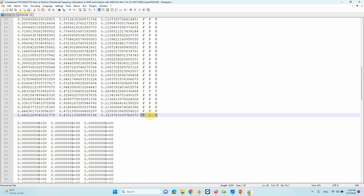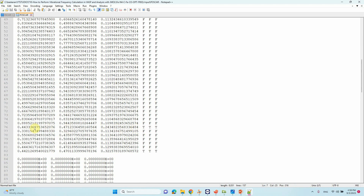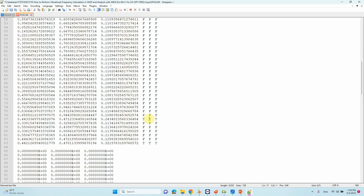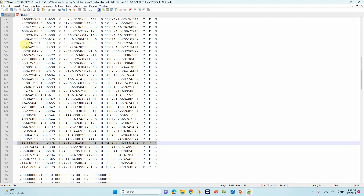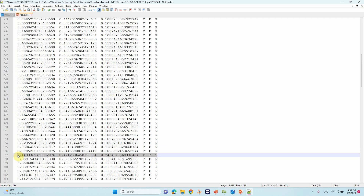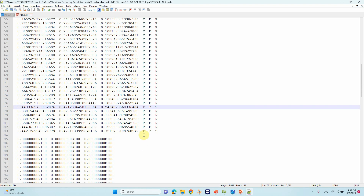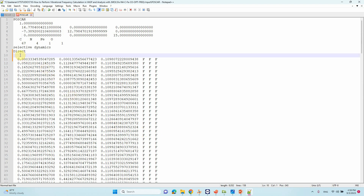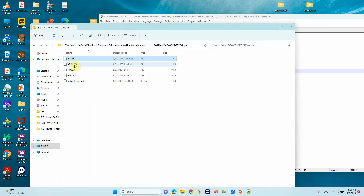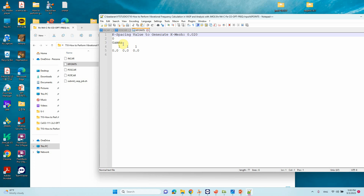In the POSCAR, I fixed all atoms except the C and O of the CO molecule. All other atoms have 'F F F' flags, while the C and O of CO have 'T T T' flags. The total atom count goes up to 77; up to atom 76 everything is fixed. Atom 77 is the C of CO and the last entry is O, both set to 'T T T'. For the KPOINTS file, I am using gamma-centered 5×5×1 k-points to complete the calculation quickly.